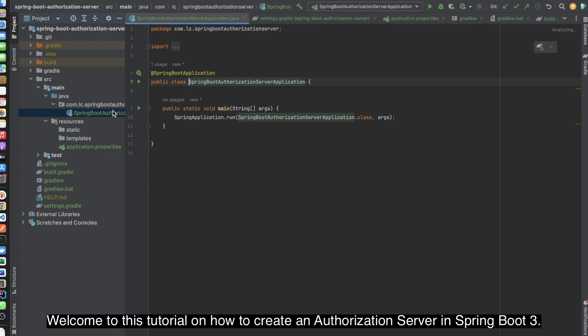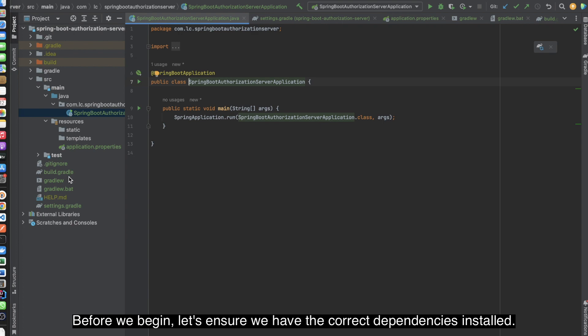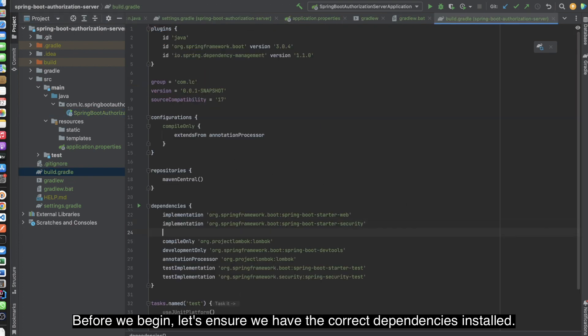Welcome to this tutorial on how to create an authorization server in Spring Boot 3. Before we begin, let's ensure we have the correct dependencies installed.